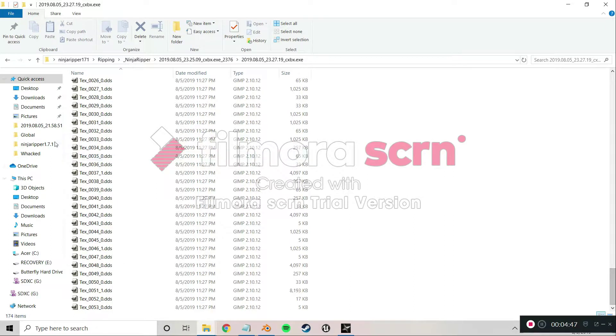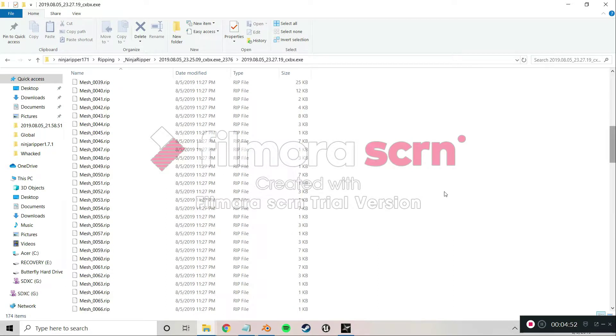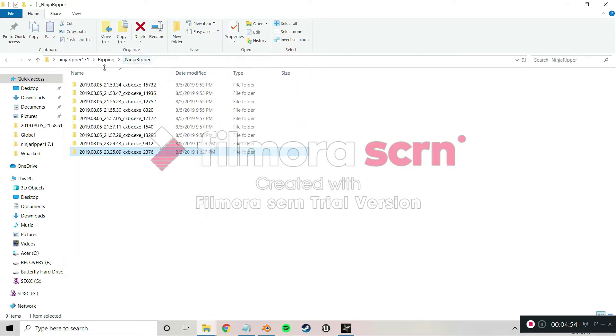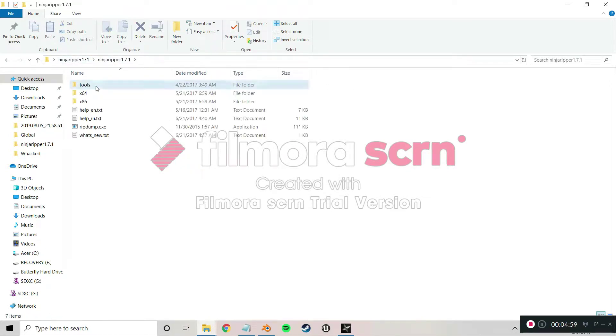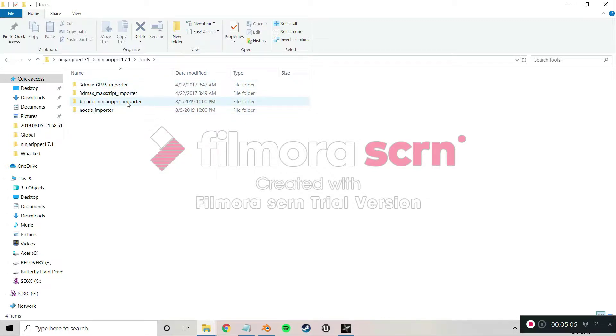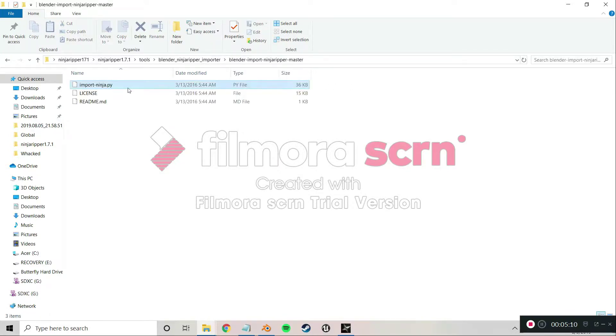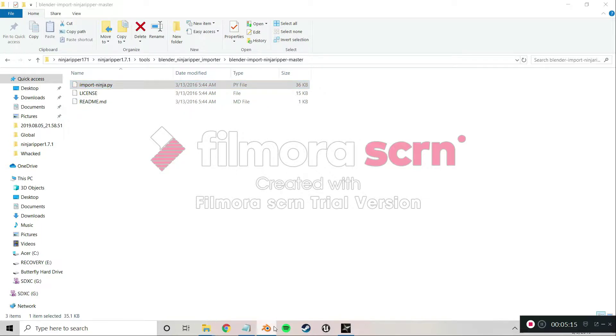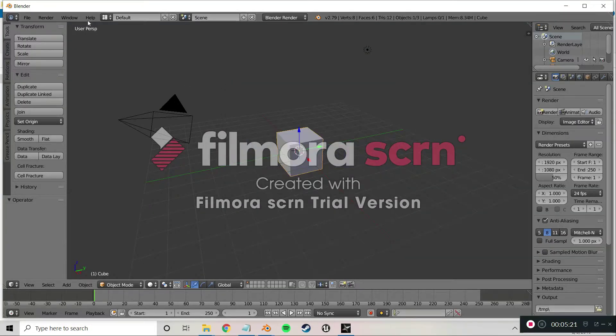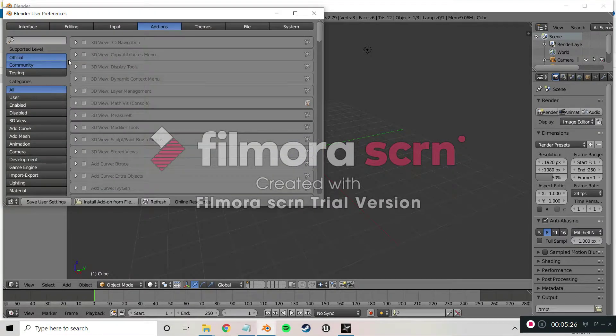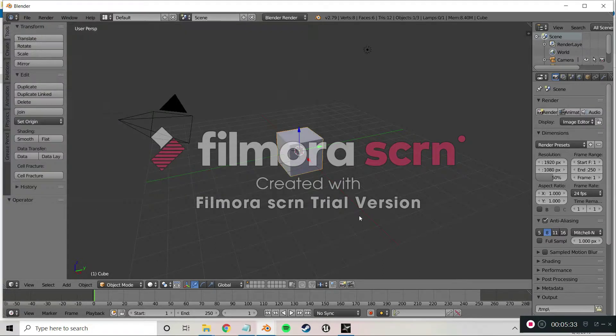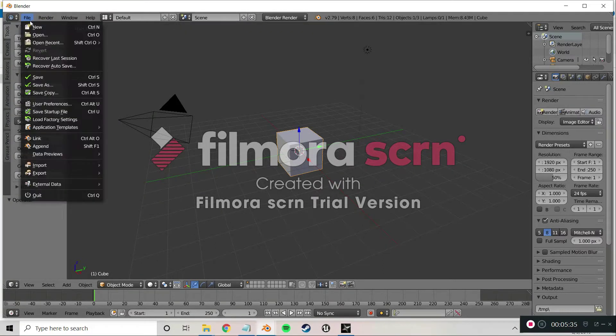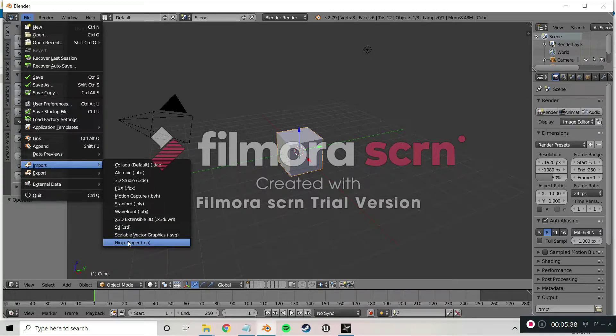Now you have a bunch of meshes here and textures. I'm using GIMP to open up these DDS files. If you downloaded the same Ninja Ripper I'm using, if you go to Ninja Ripper and tools, you can use 3D Max or you can use Blender. You just export the folder and there's a plugin file, the .py.